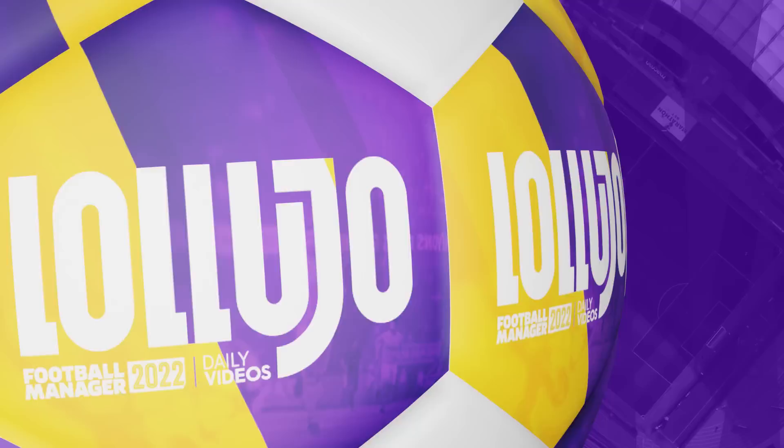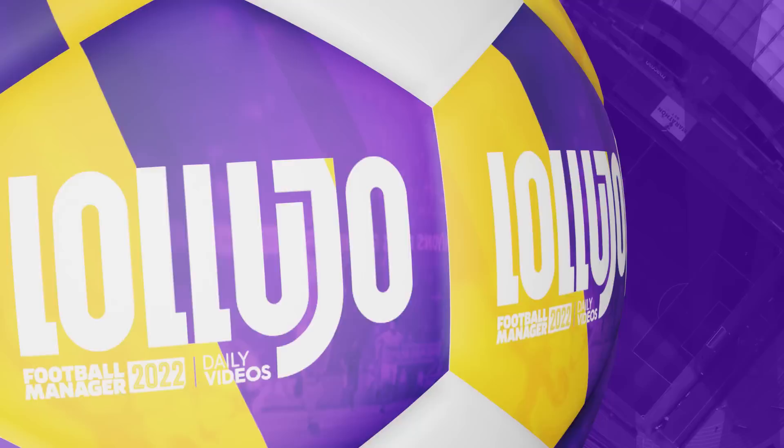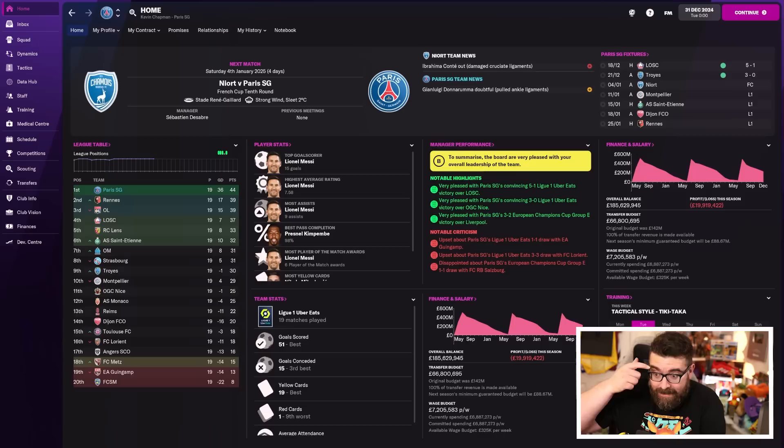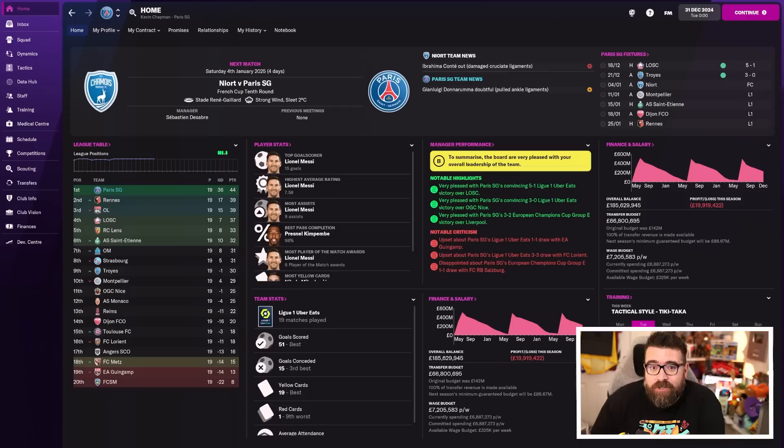Hello folks, and welcome to part six of my series where Kylian Mbappe is player director of football at Paris Saint-Germain and is in control of all transfers whilst I try and win the Champions League with the ridiculous squad that he's assembled.